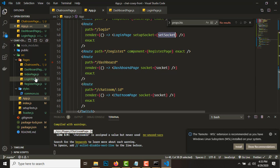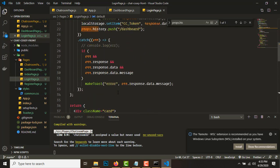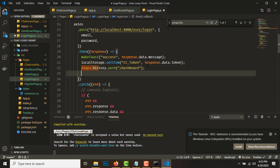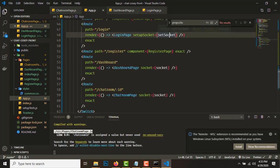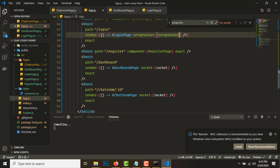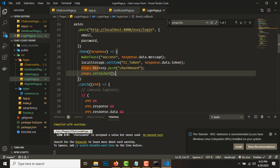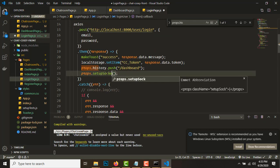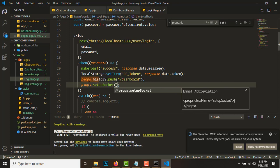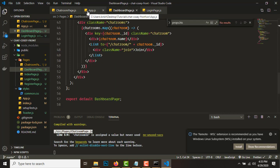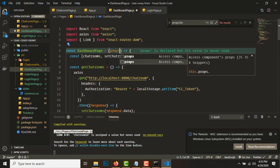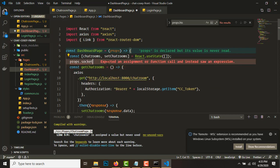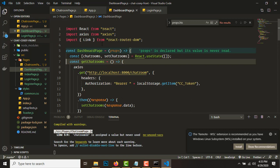So we'll go to the login page. After login is successful, we'll call props.setupSocket - not setSocket, it's setupSocket. After we log in we'll initialize the socket. Over in the chatroom page, we can get the props and access props.socket. Since we're using destructuring, we'll get the socket like this.